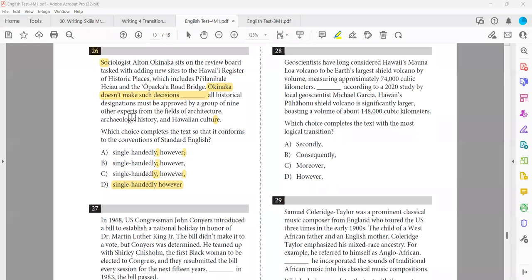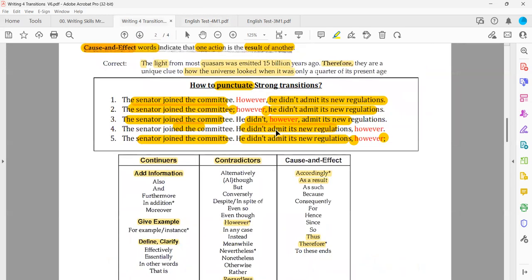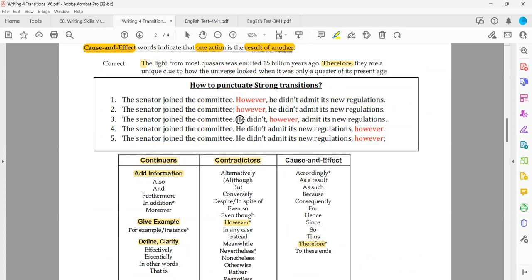To confirm: 'however' placed by the end of the second sentence means it relates the containing sentence — the second sentence — to the previous one, the first sentence. Both are about Okinaka in different directions: something he does vs. something he doesn't do. They are contradicting each other, so the correct answer is A.